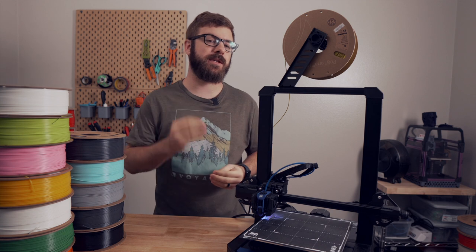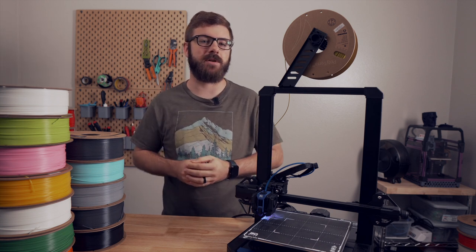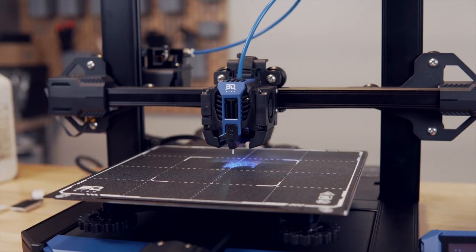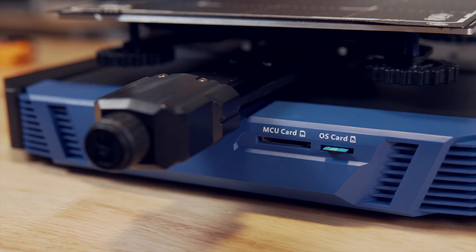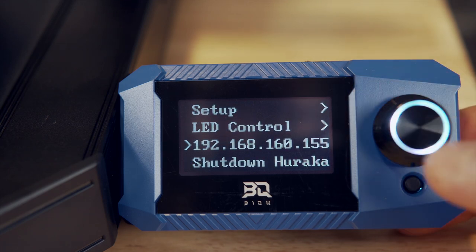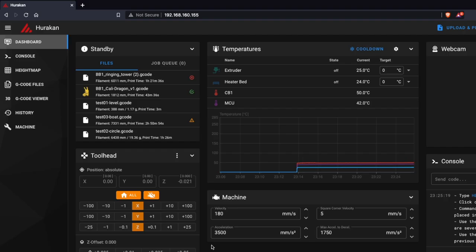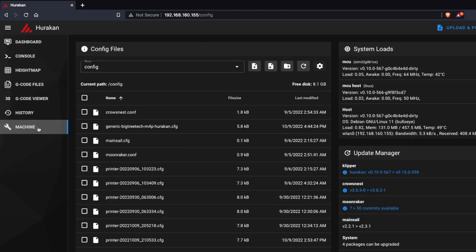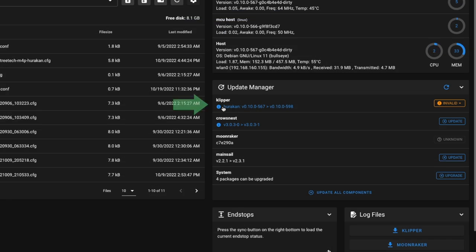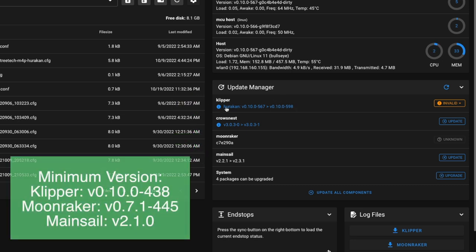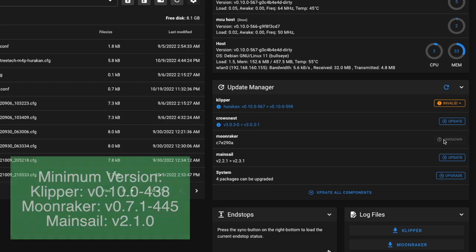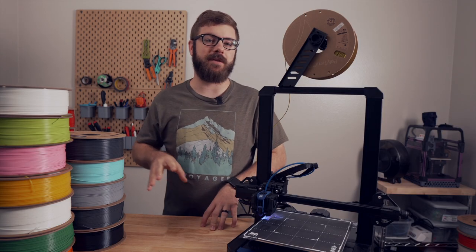As far as requirements go for running the exclude object module, you will of course need a 3D printer running Klipper firmware. We are going to be using the BQ Huracan today, which ships pre-installed with Klipper firmware. Heading into the Mainsail interface, navigate to the machine tab. To run exclude object, you need to be at least on Klipper version 0.10.0-438, Moonraker version 0.7.1-445, and Mainsail version 2.1.0. If you are below those versions, you will need to update first.